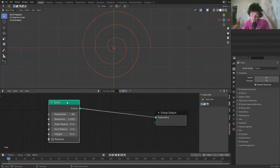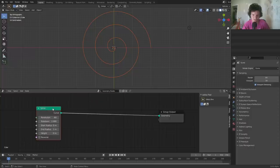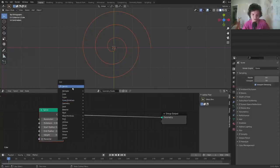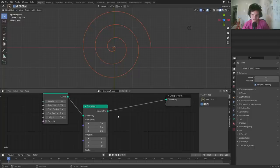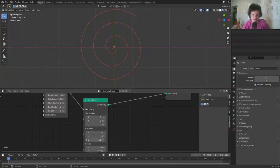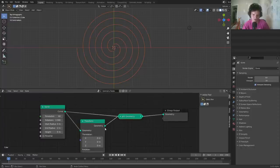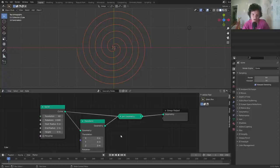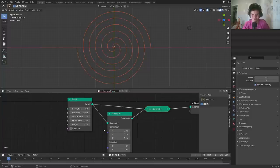We need two spirals opposite of each other. We could make another spiral and combine them, but we don't want to use extra nodes if we don't need to. Instead, I'm going to use a transform node — rotating this one by half a turn, which is 180 degrees. Then I take both of these and join them with a join geometry node. So really what we're doing is cloning this spiral with one instance offset by 180 degrees. You can see we now have two spirals, identical but rotated opposite each other.